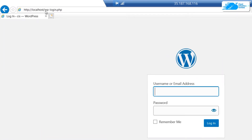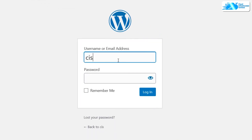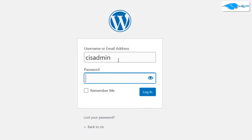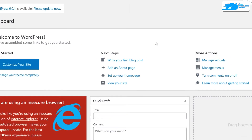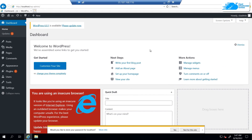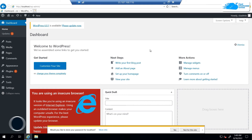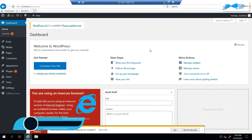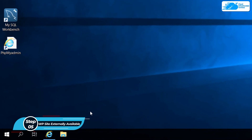WordPress has now been successfully installed. Navigate to localhost/wp-login and you will be able to log in to the admin panel for your website. As demonstrated, we were able to log in to the admin panel successfully.